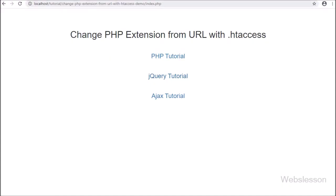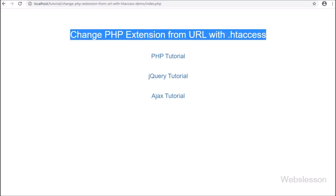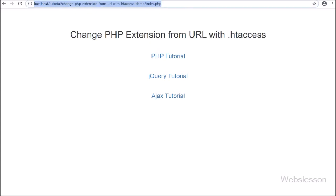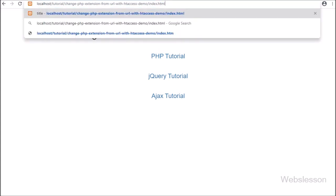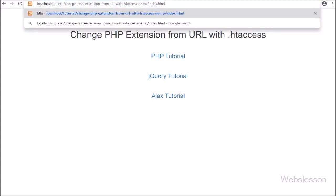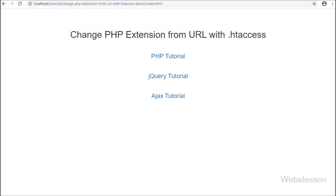The .htaccess file is a configuration file which is used for web servers running on Apache software. So if you have used an Apache web server, then you can use the .htaccess file.